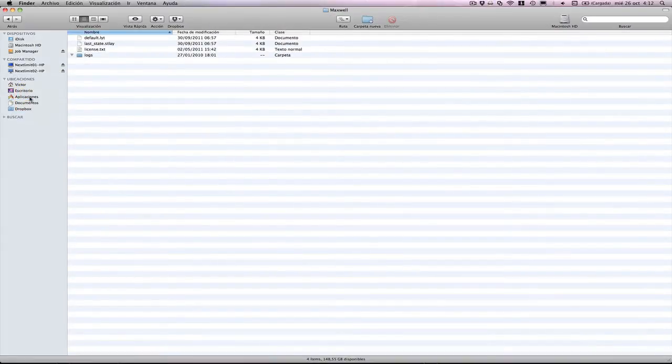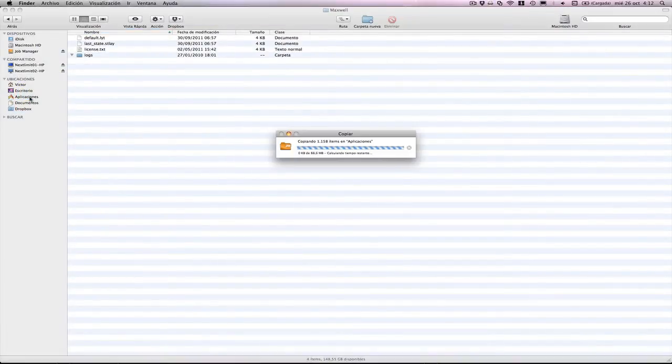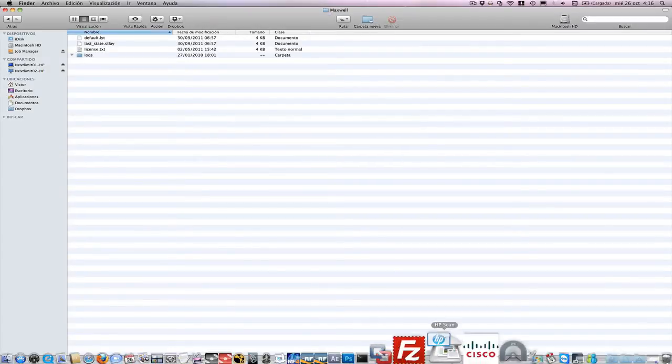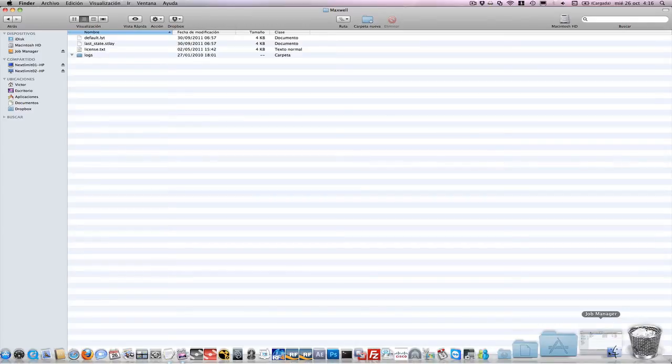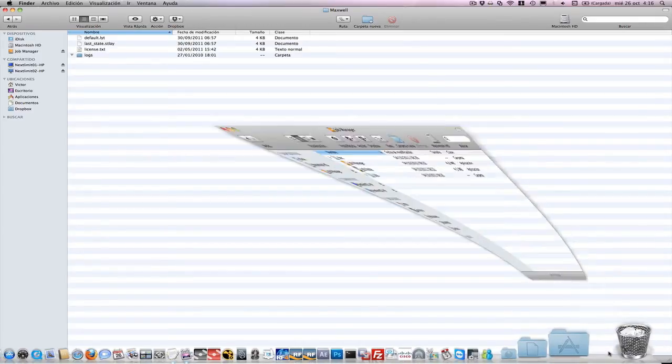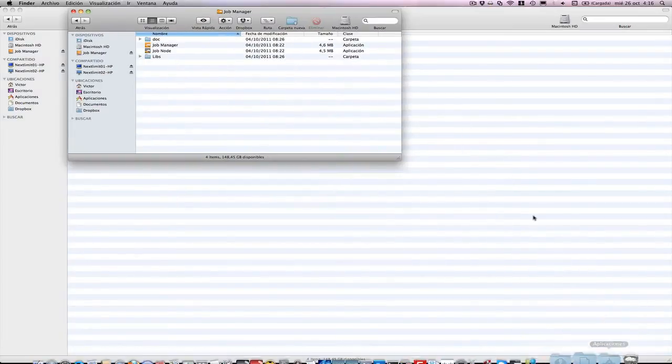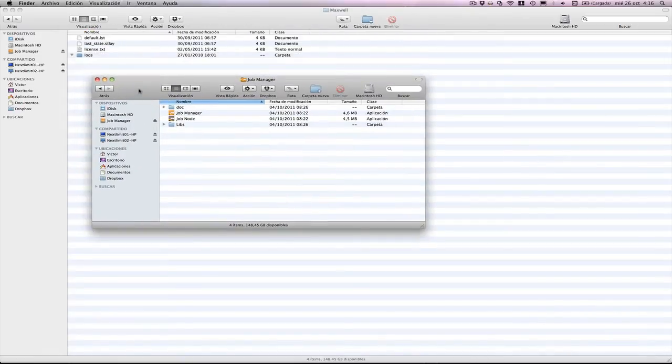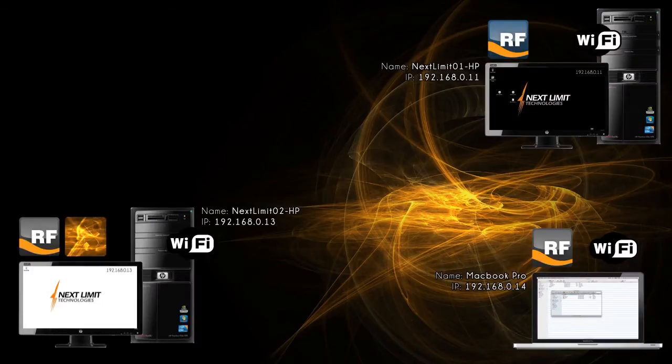We're going to do the same in the Mac machine. Here we have it. In this case both of them, job manager and job node, are installed.